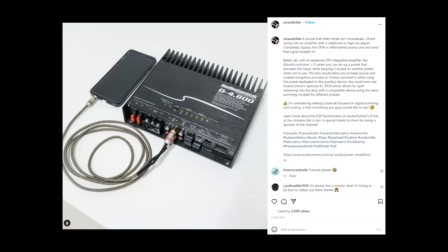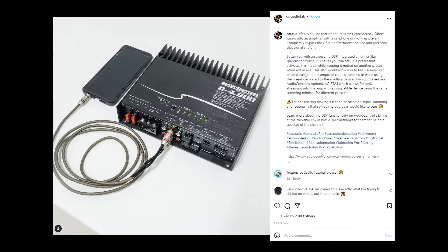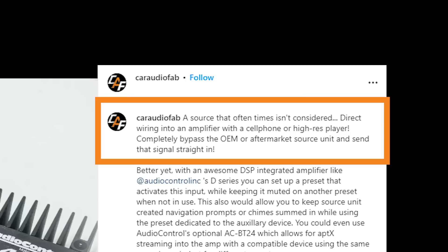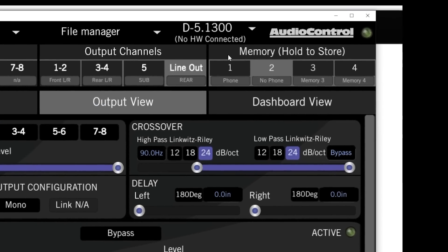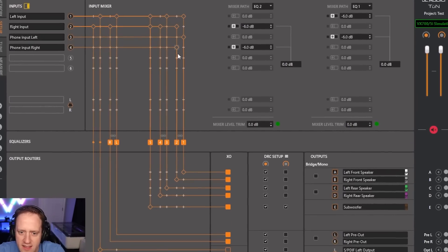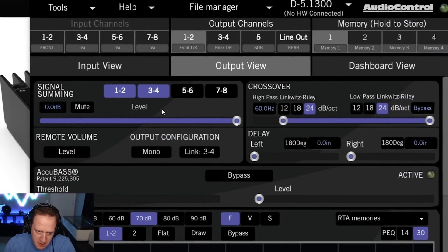I recently posted a picture on social media explaining how with today's DSP technology we could set up our car audio system to have a preset where we could use our phone or a high-res player as our main system source rather than just the head unit. Done correctly, we could still retain navigation prompts and other alerts from our main system and interject them into our audio signal. A lot of you were asking how to set up the DSP software to do this, so that's what we're going to cover in this video.